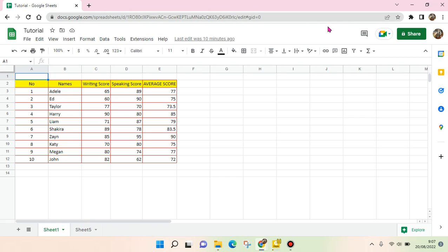Hi guys, welcome back to this channel. In this video I'm going to show you how to create a Google Form directly in Google Sheets. So what I mean is, for example, you want to create a Google Form and you want the response to be saved in this file.